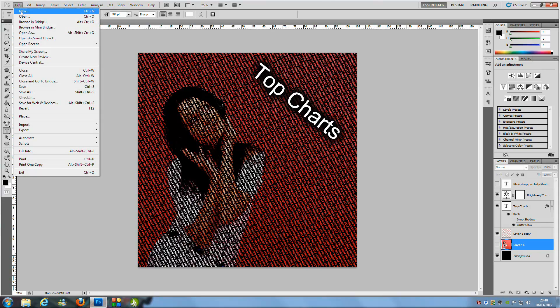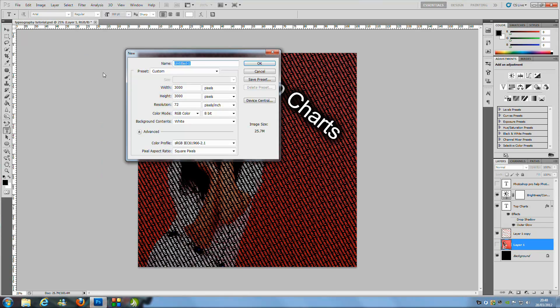We're going to go to File and New. If you're more experienced with Photoshop you can change the size of the image, but if you're not, please stick with this — if you do change the size you will have to change the size of your text as well. I'm going to stay with 3000 pixels for the width and 3000 pixels for the height, so basically a square.